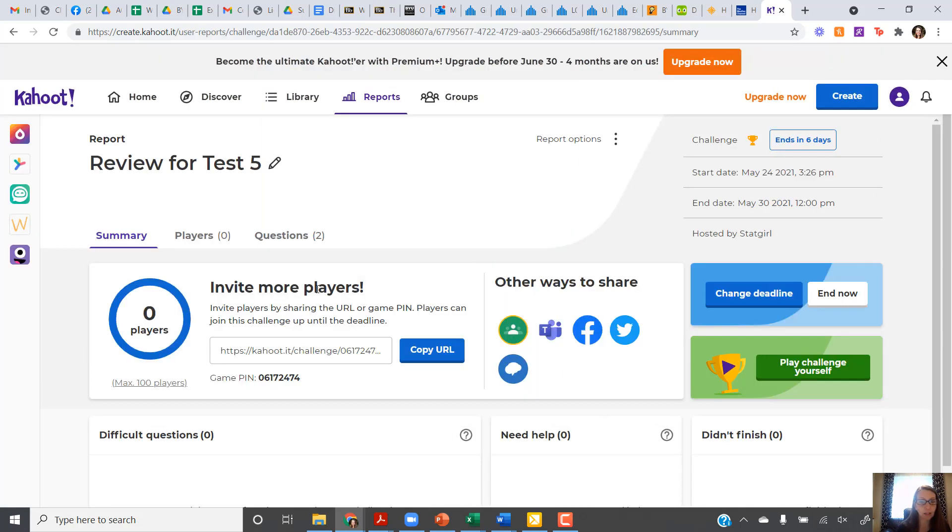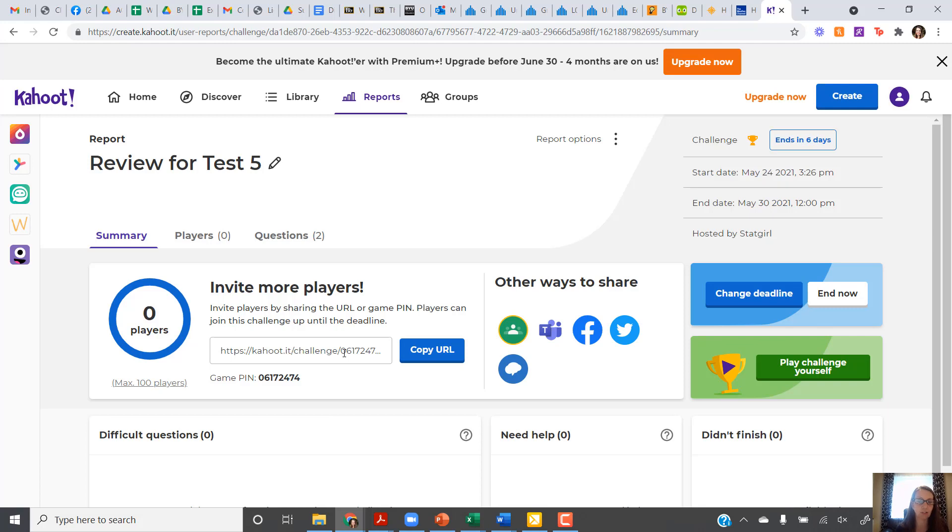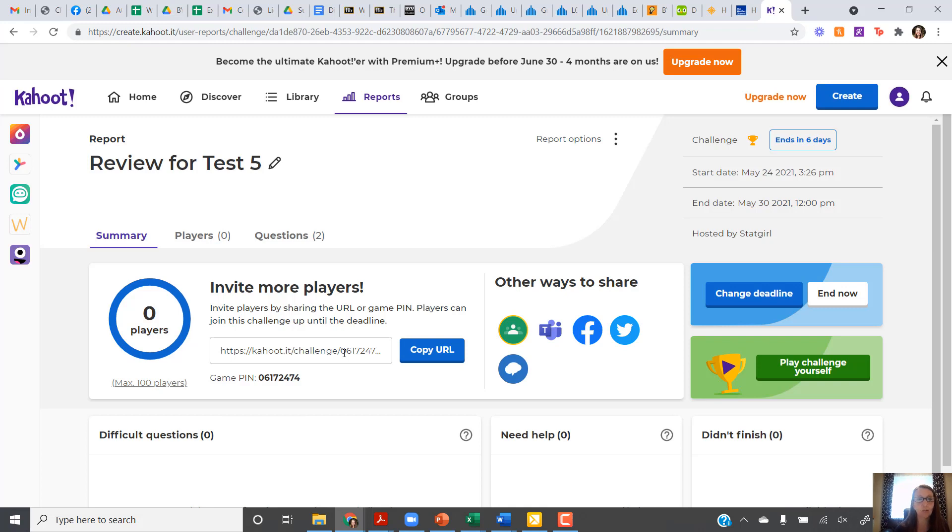From here, it's going to give you this URL and the game pin. This is what you're going to copy and put onto the discussion board to share with your fellow classmates so that they can come and play your Kahoot and they'll have a grand old time. You can come back in and check in Kahoot and see who's played and what score they got and how they did on answering all of your questions.